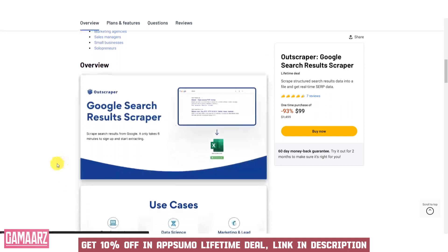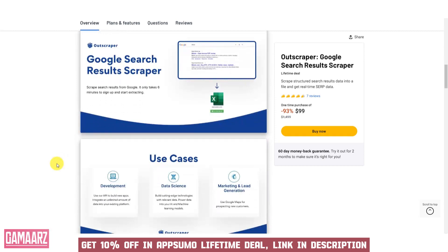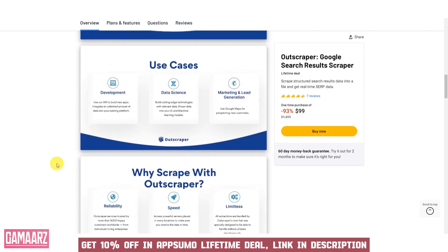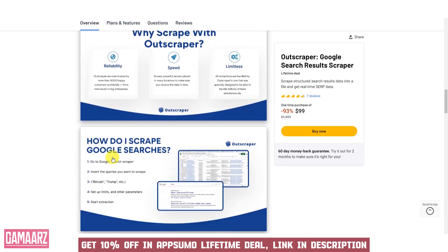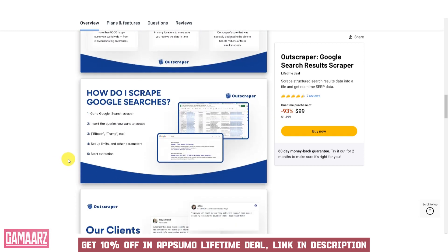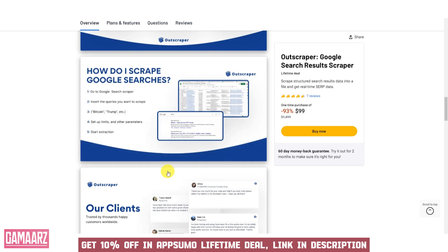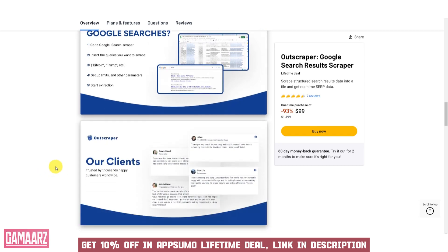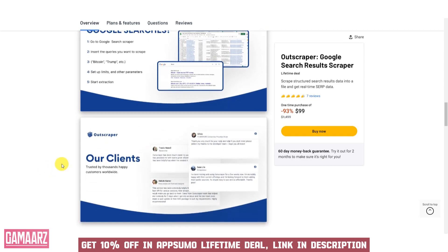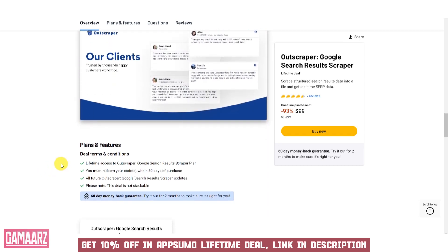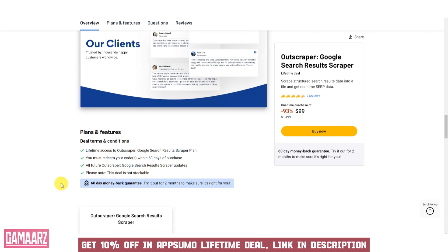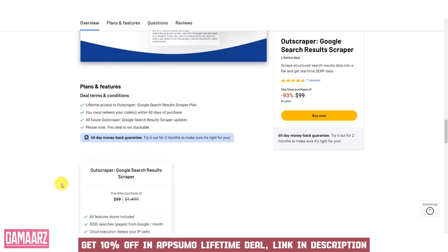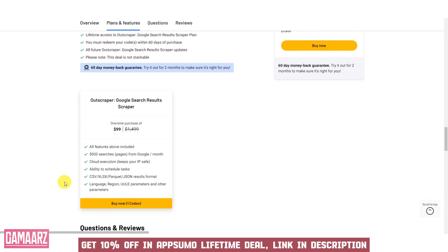Outscraper offers a user-friendly interface that simplifies the process of setting up and managing web scraping tasks. Outscraper excels in usability, providing an intuitive interface that caters to users of all technical backgrounds.